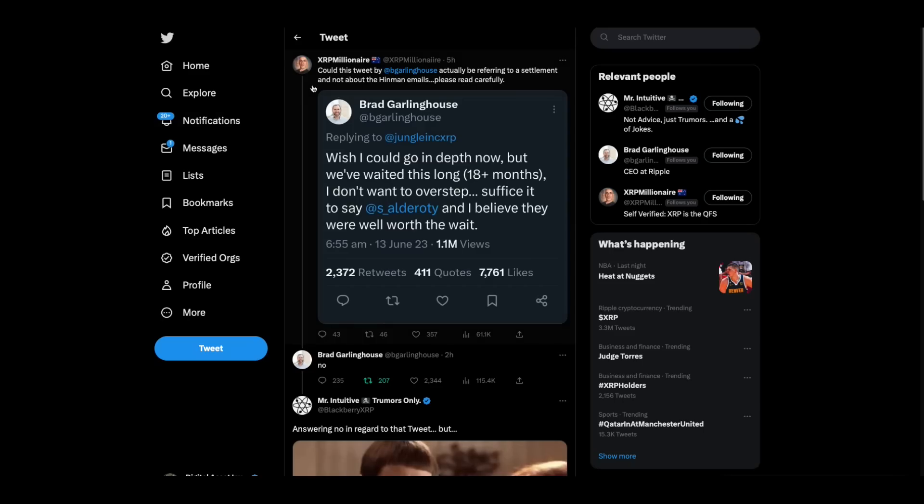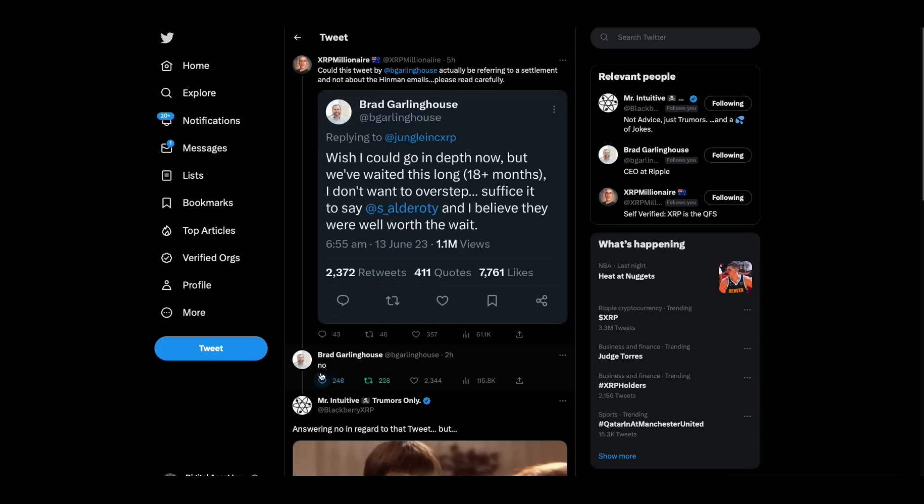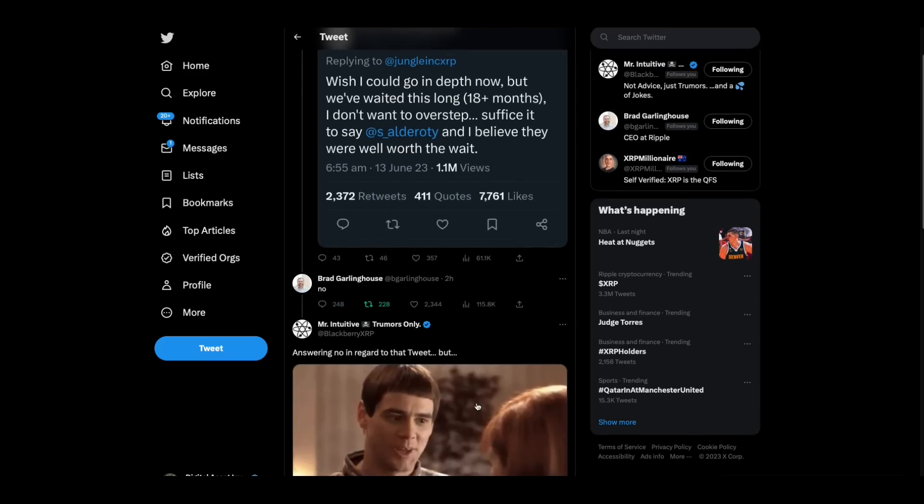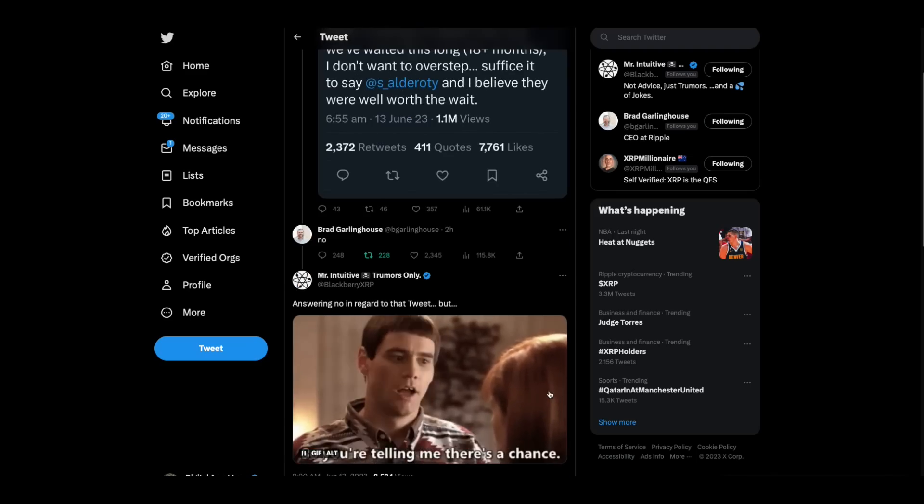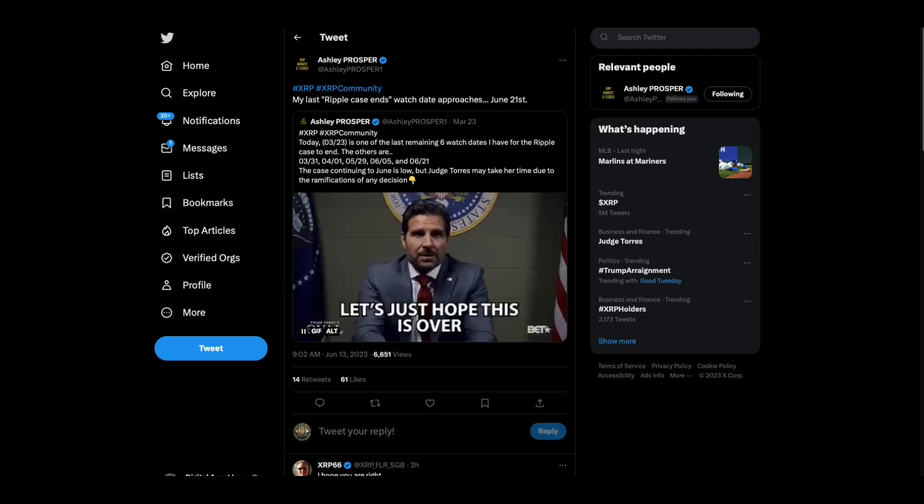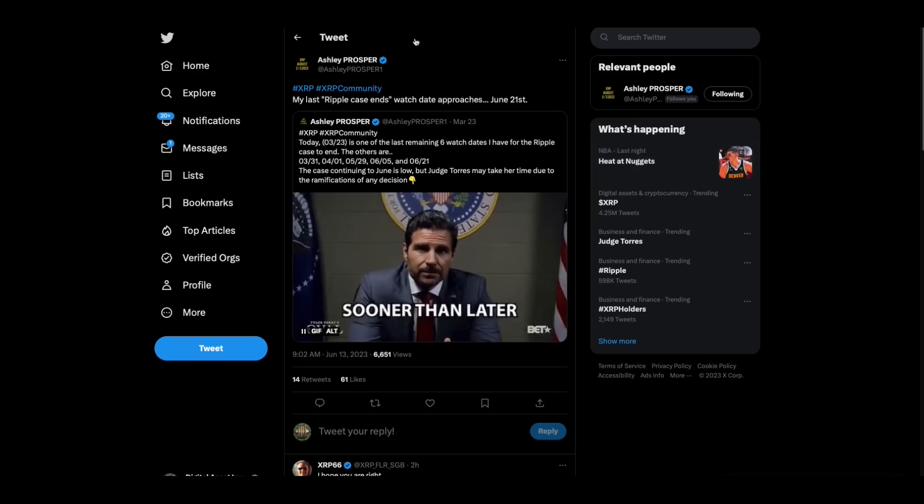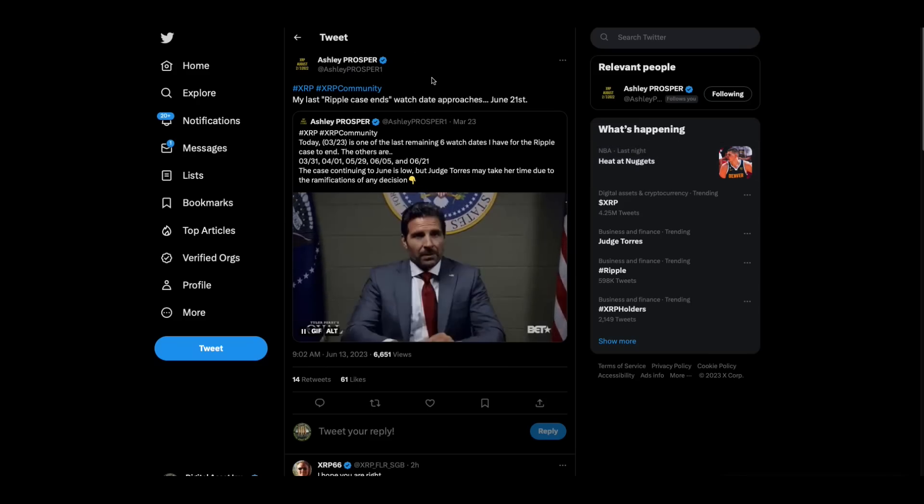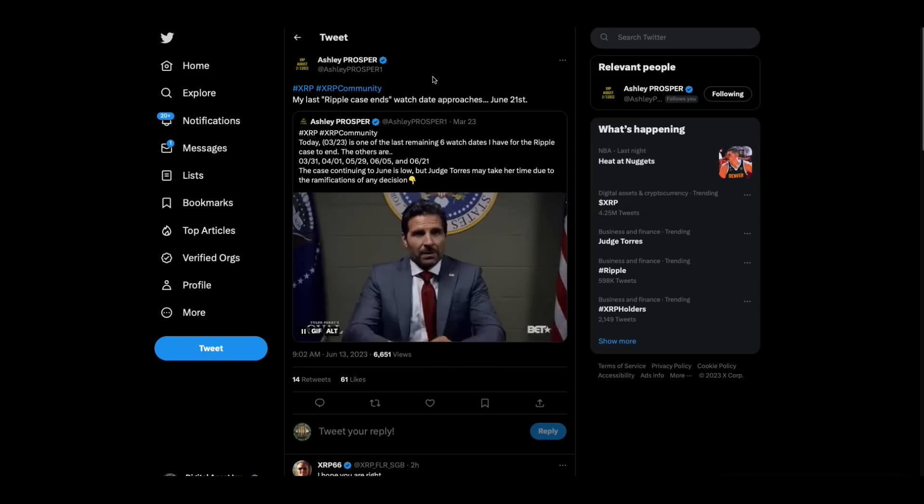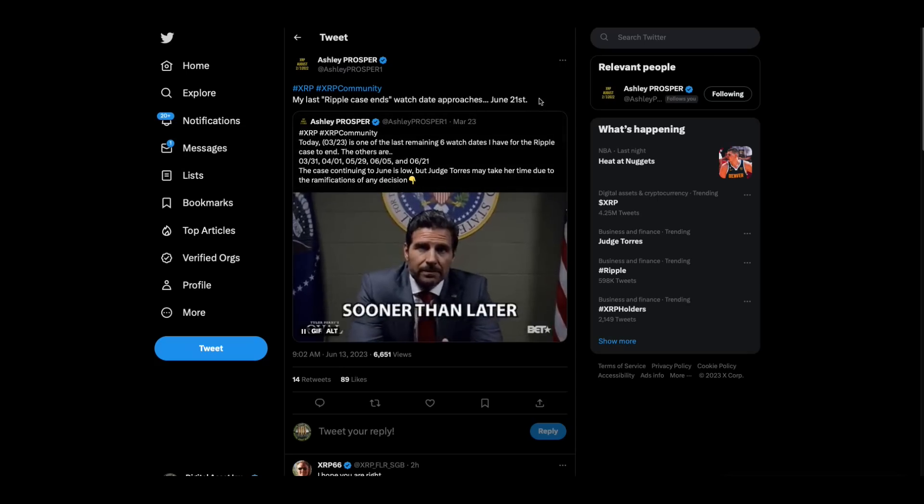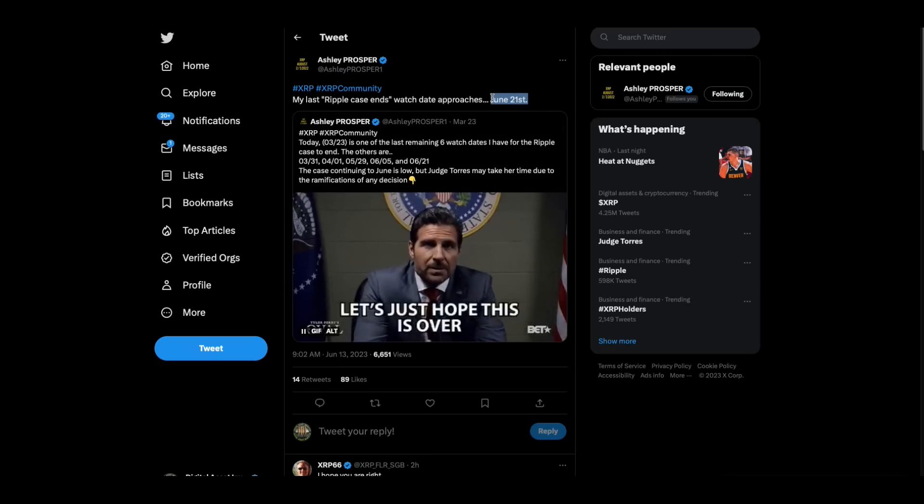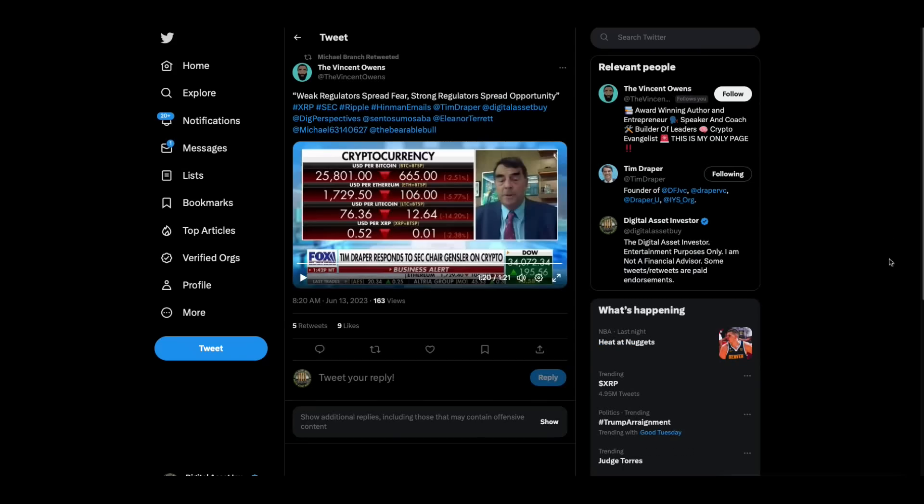This guy says, could this tweet by Brad Garlinghouse actually be referring to a settlement and not about the Hinman emails? And then Brad Garlinghouse replies to him, no. And the cool guy says, answering no in regard to that tweet, but are you telling me there's a chance? Good stuff. And then Ashley Prosper comes in, my last Ripple Case Ends watch date approaches. Her last watch date was June 21st.